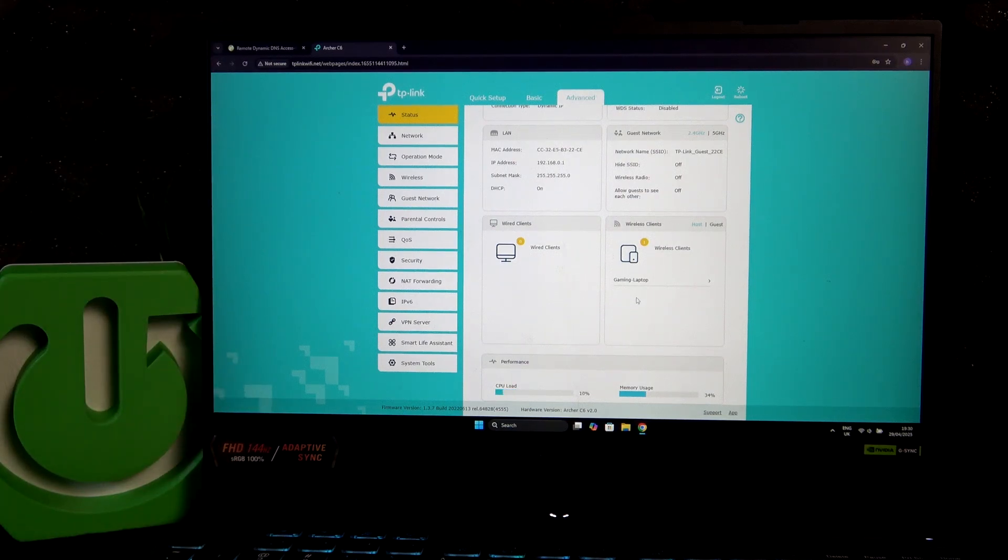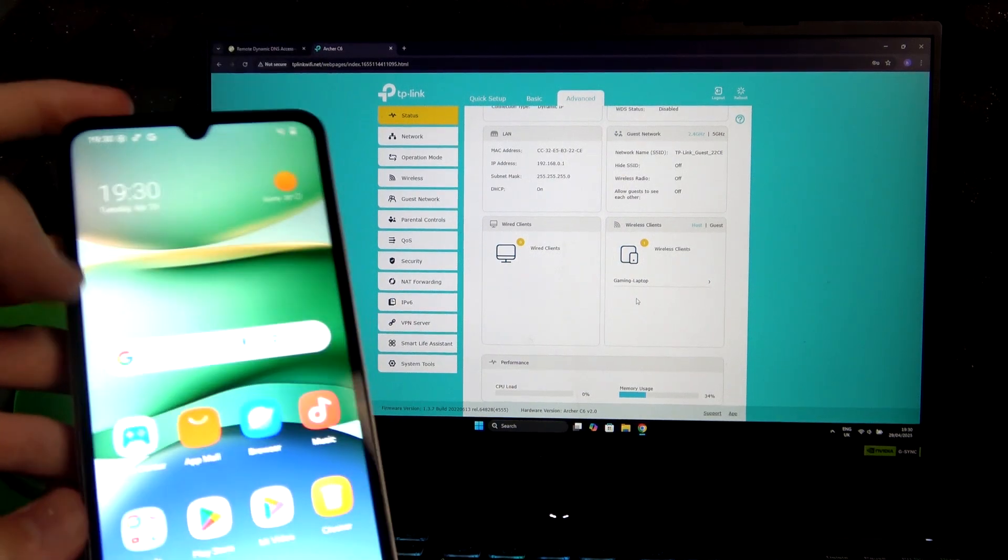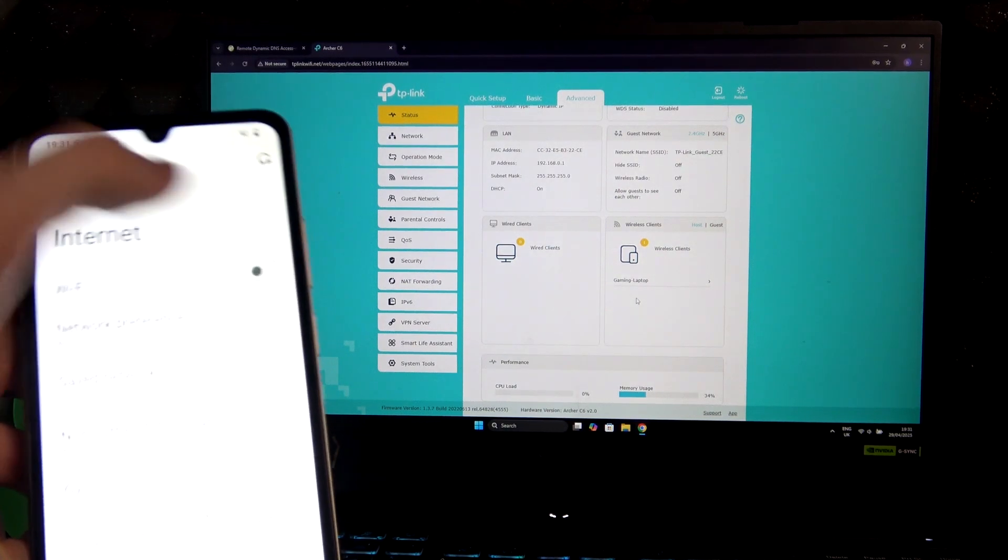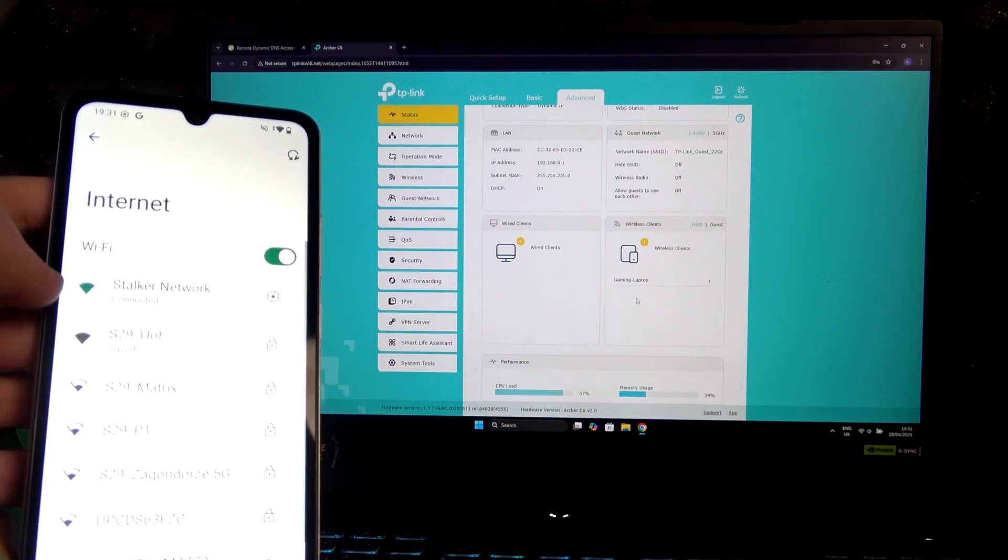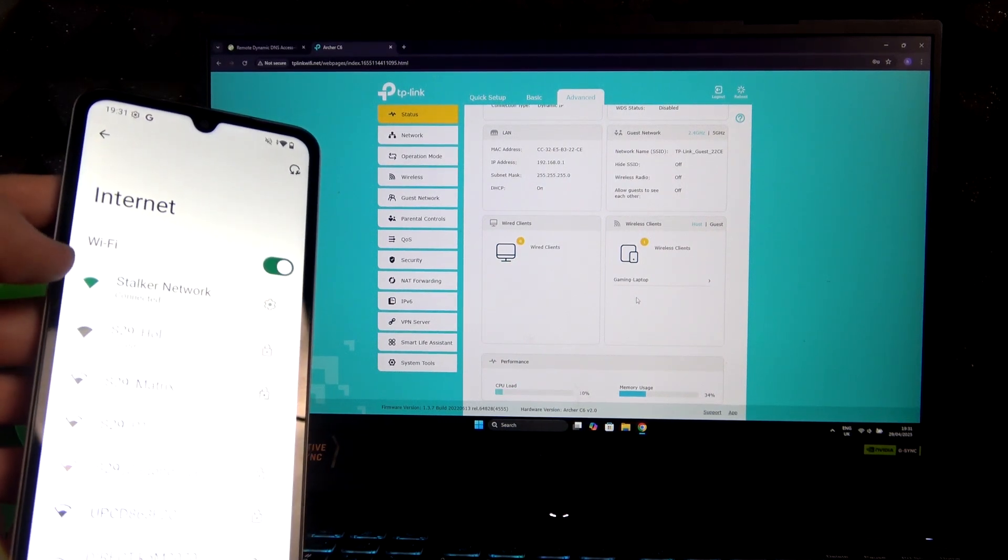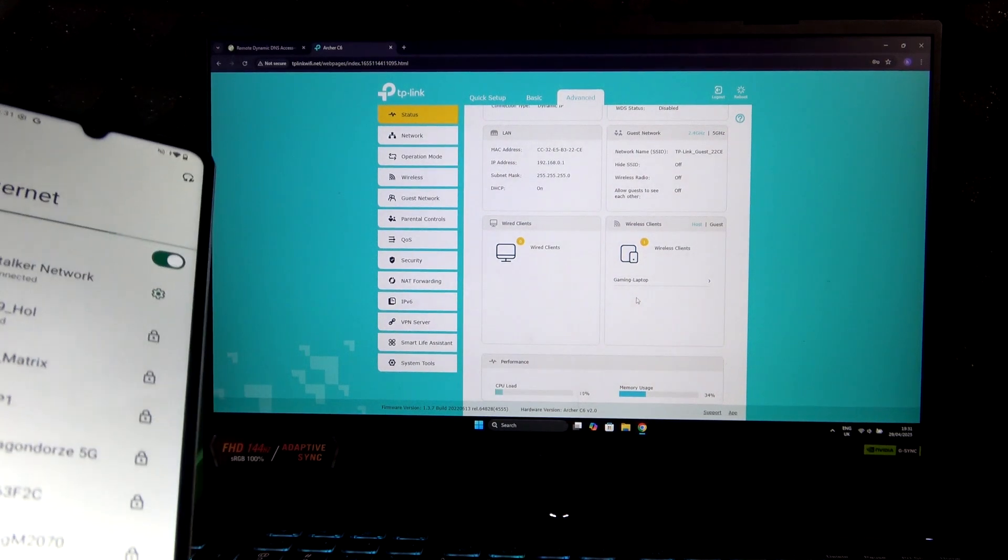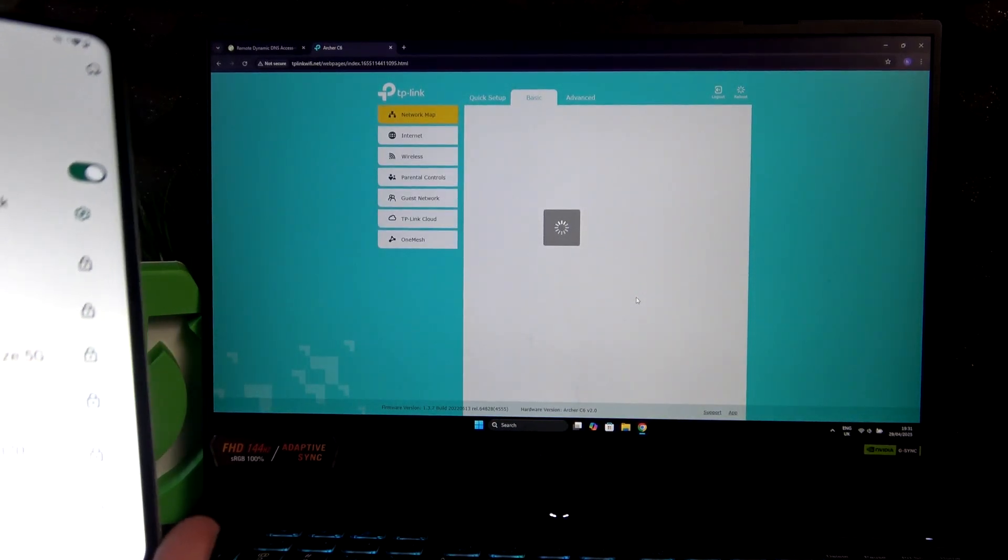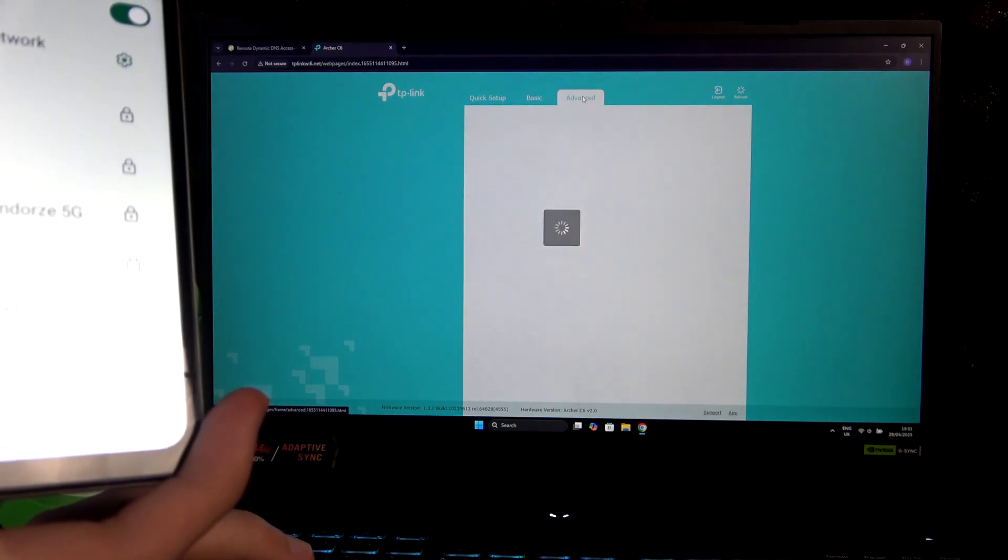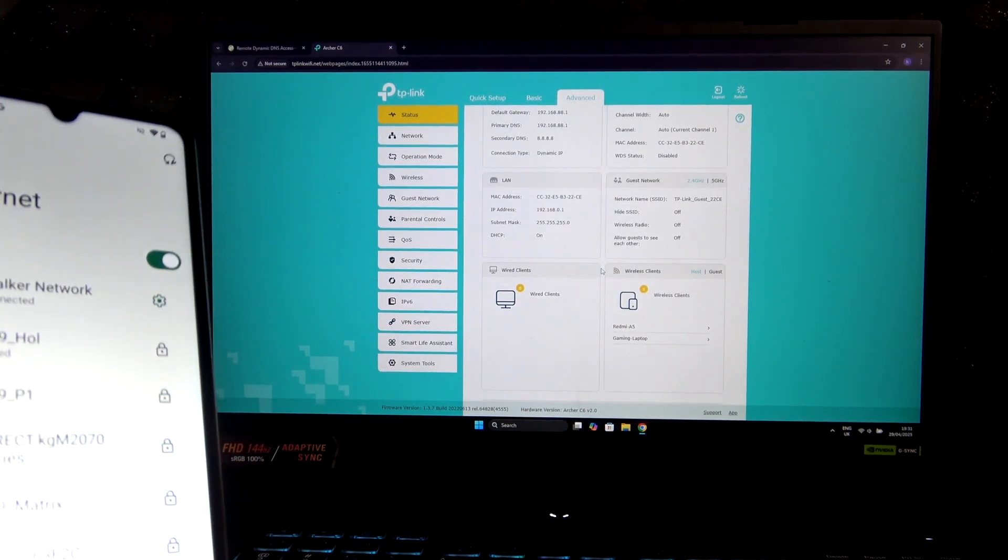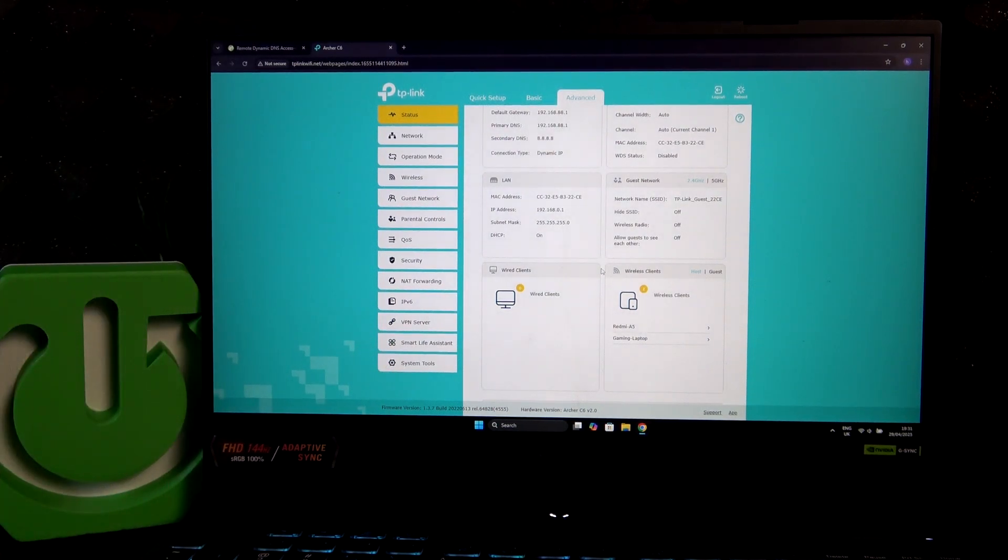As you can see, currently I only have one client and that being this gaming laptop which I'm using to record this video right now. So if I would take my phone here and search for a new network, I will enable the WiFi. As you can see I'm already connected to the stock network because I have it saved on my device and now I'm connected to my network. If I would press F5 and refresh the site and scroll down to the Advanced section...